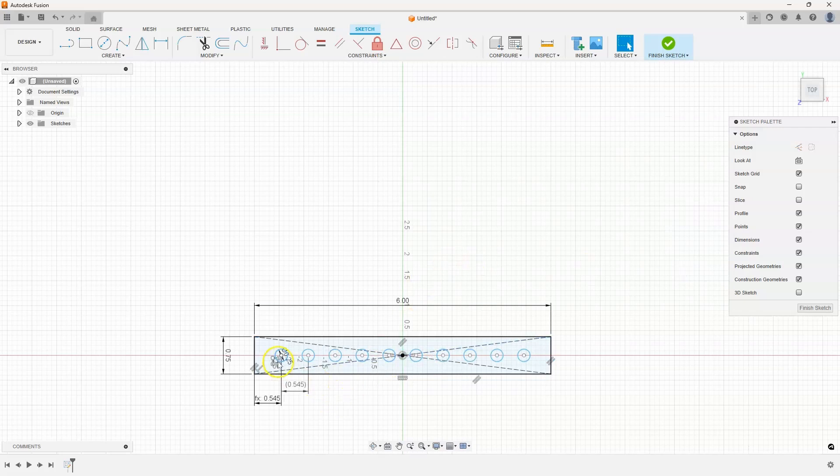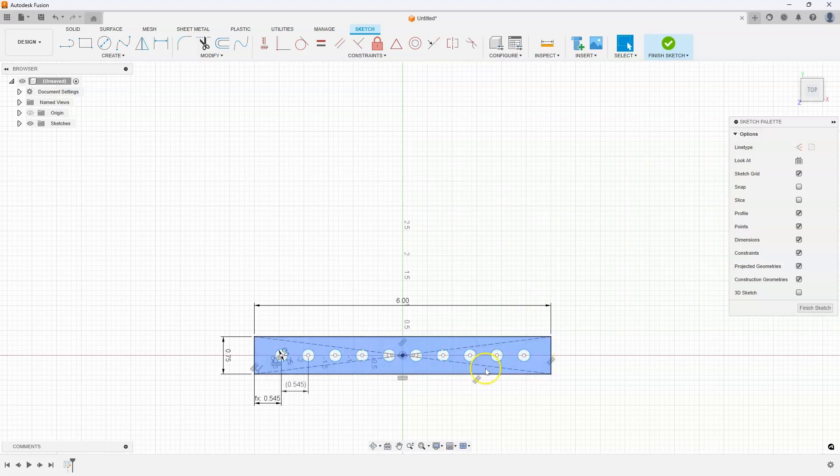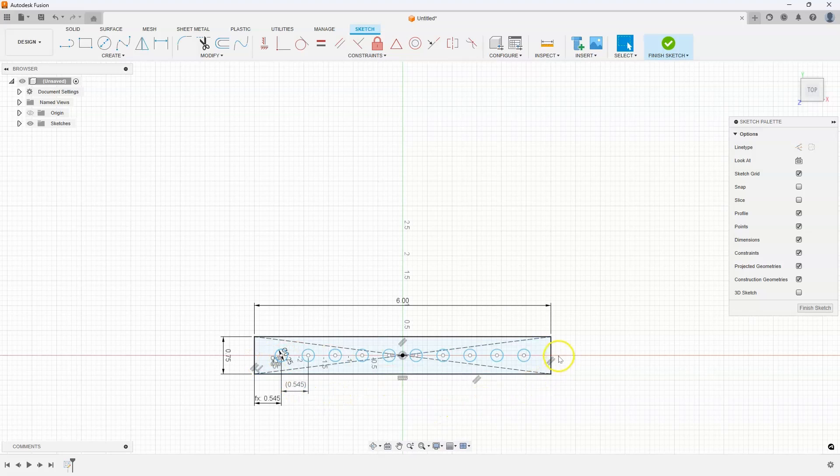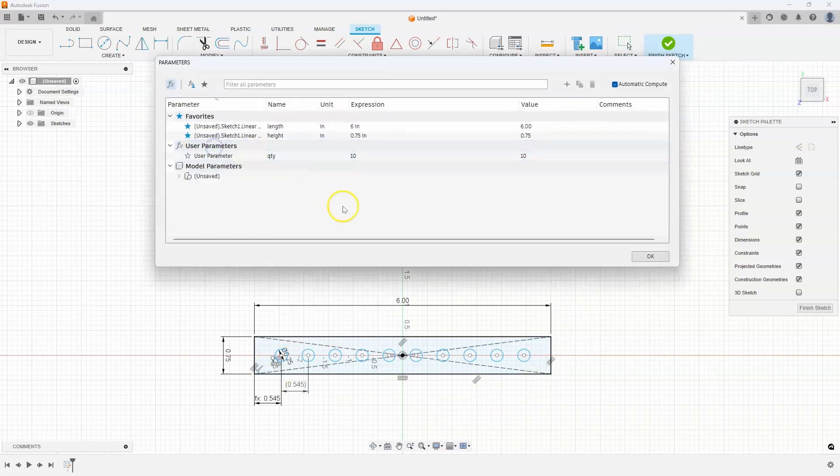And we now have 1 2 3 4 5 6 7 8 9 10. So the quantity of 10 holes, they're equally spaced, and they're equally distance from the edges.